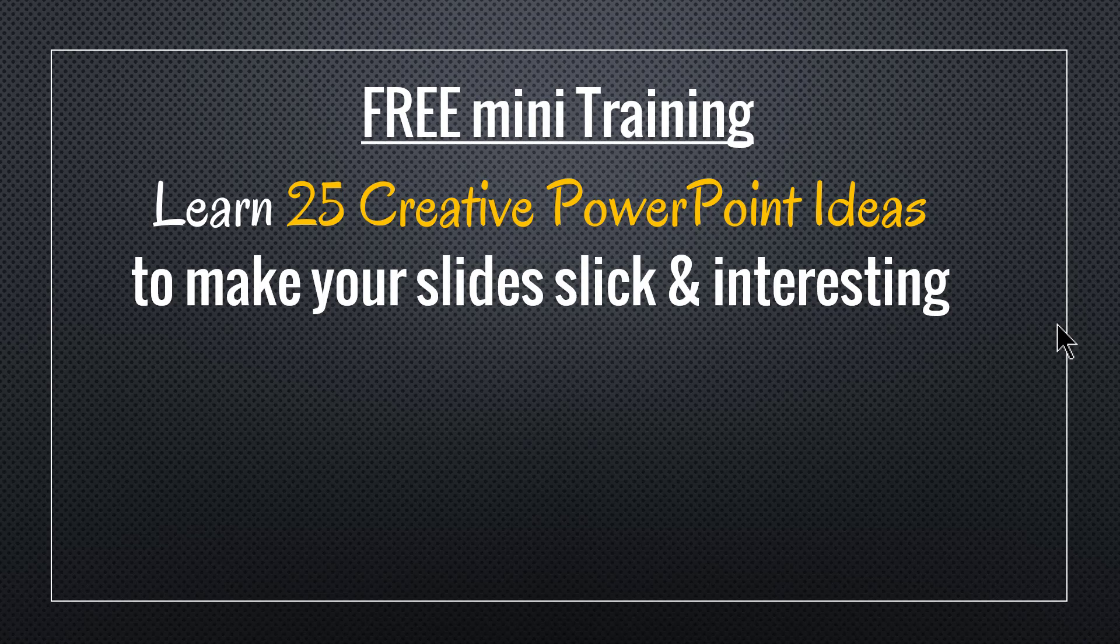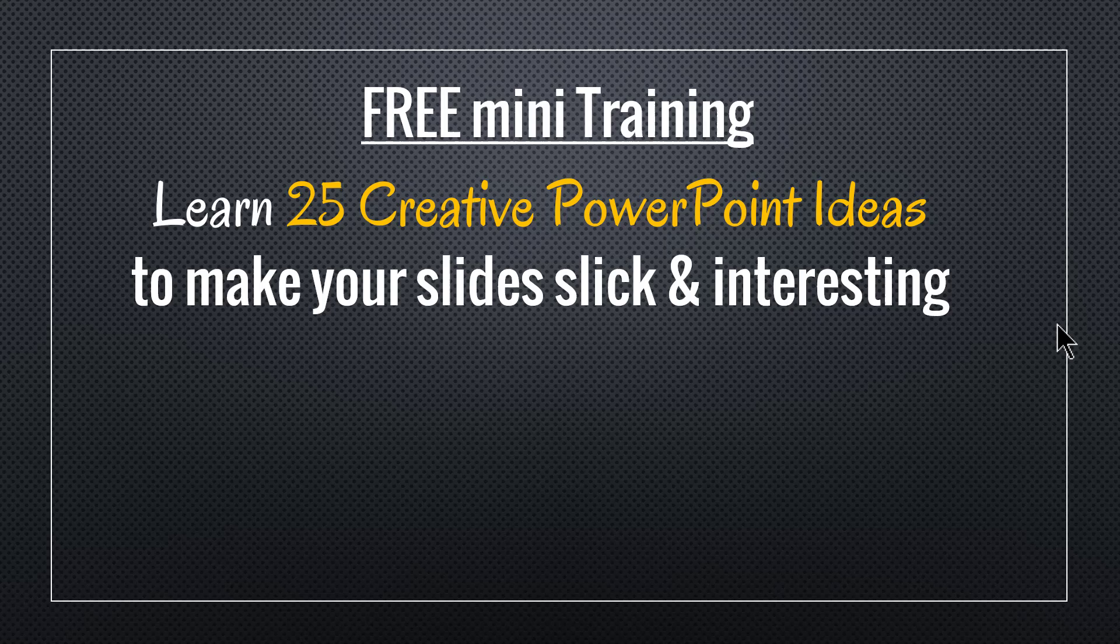If you're a business presenter, like say you're a business owner, a business executive, a trainer or a consultant, you will find this mini training absolutely useful.